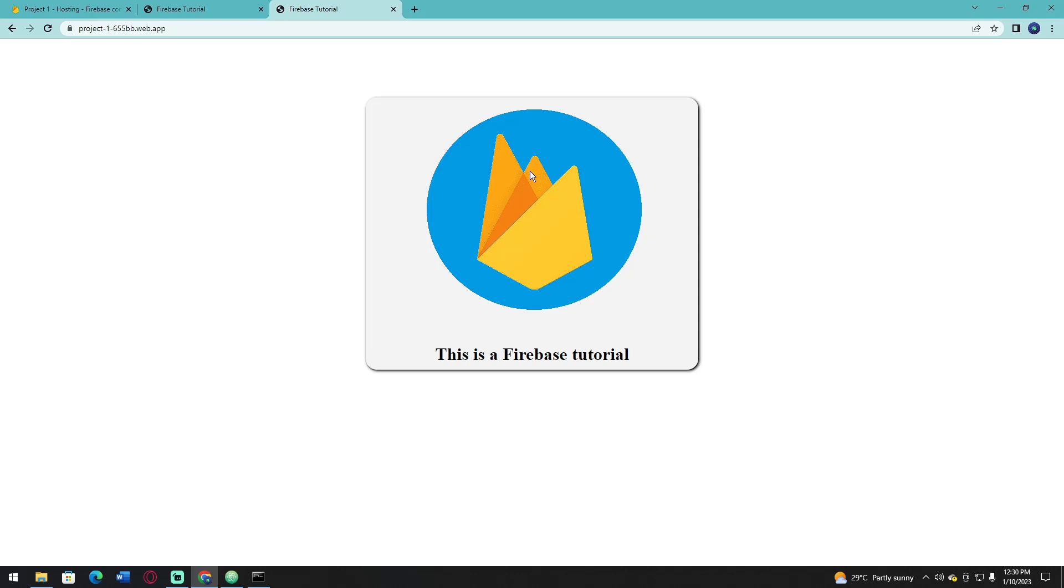In the next video, I will discuss all the Firebase Hosting functions and how to host your file locally or through the web with its own domain. I hope you learned something, and please consider liking and subscribing to the channel. Thank you. Peace out.